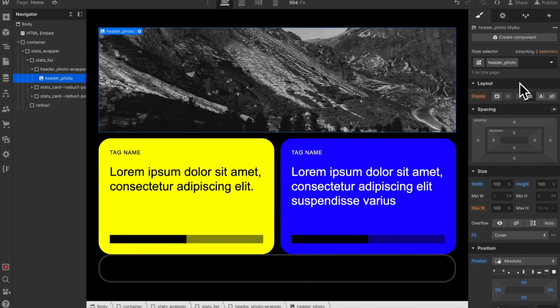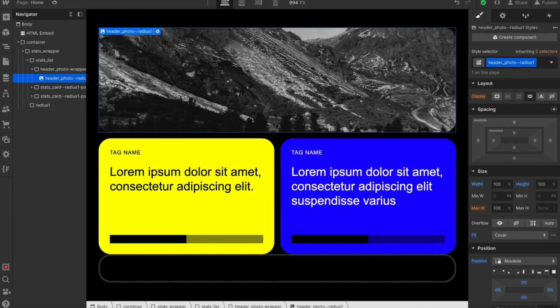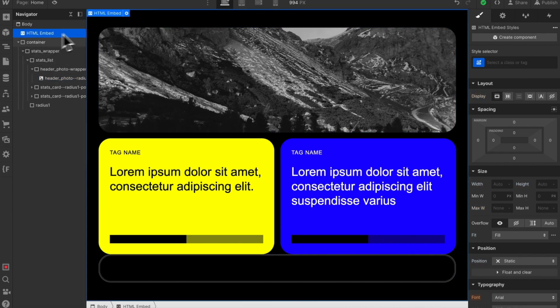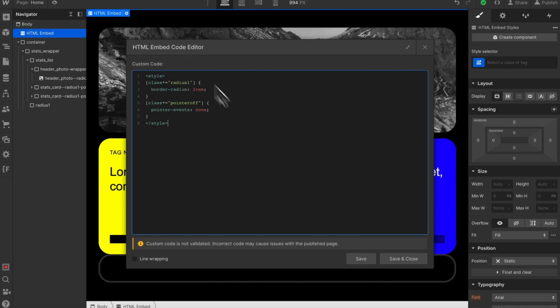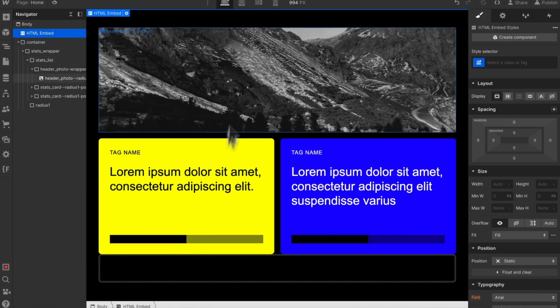For our header photo we may want just the radius1 class and not the pointer off, so we can do that fine there. And if we want to adjust globally that radius1 value, we update it in one place and it updates across all elements.